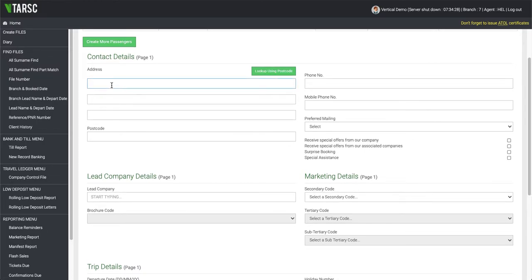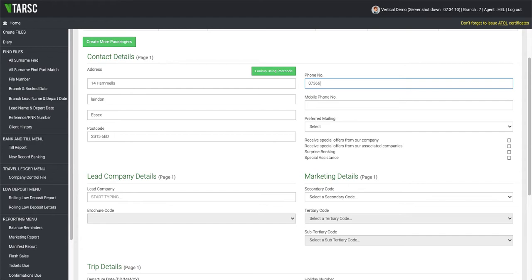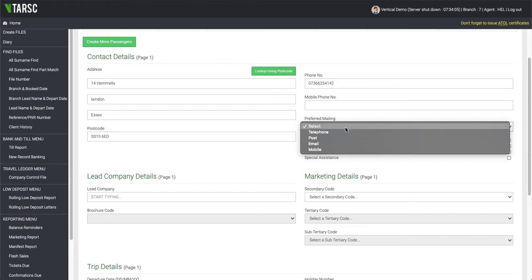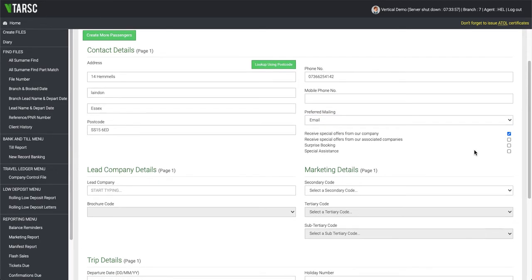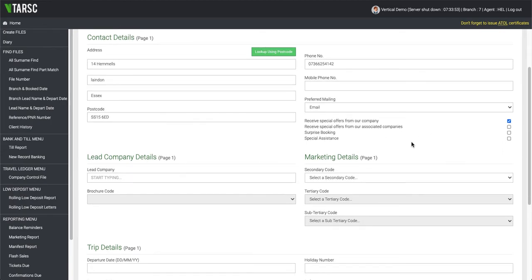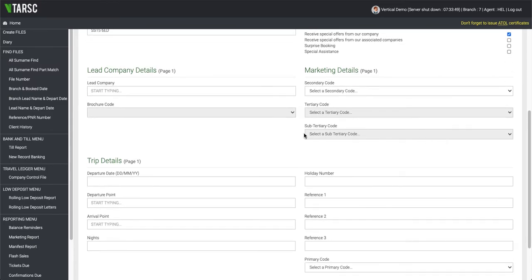Here we have the address and phone number. Then you can choose their preferred method of contact, so we'll say this is email, and then they have okayed us to send them special offers. If there's any special assistance, that can also be ticked here, and also if it's a surprise booking.